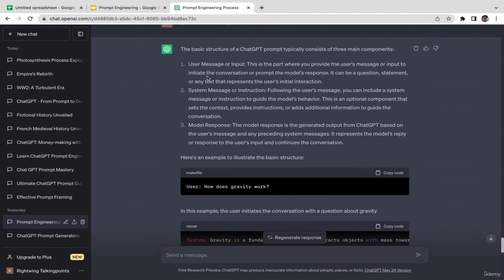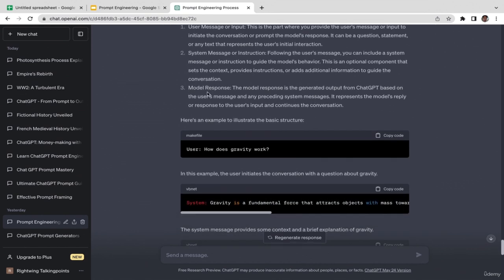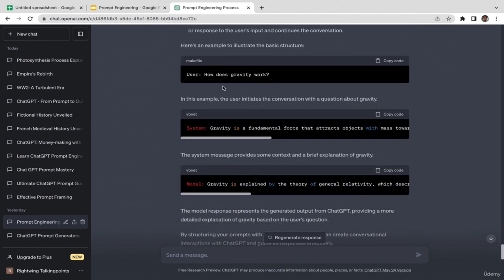The second component is the system message or instructions — depending on your prompt, sometimes you want to specify your instructions. In this case 'generate me ad copy' is the instruction to ChatGPT. Following the user message, you can include a system message to guide the model's behavior. The third component is model response — the output generated by ChatGPT based on the user message and any preceding system messages. It represents the model's reply and continues the conversation.